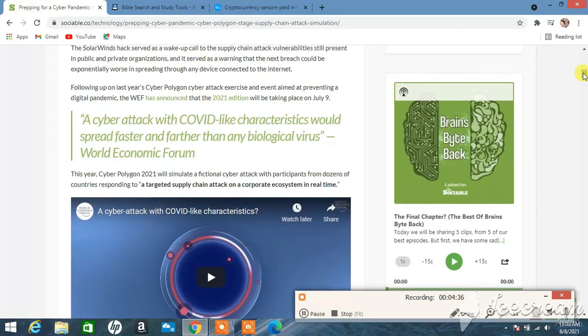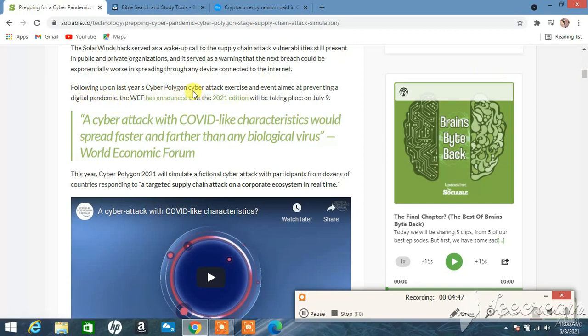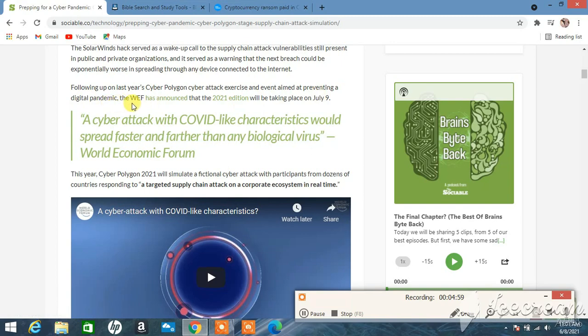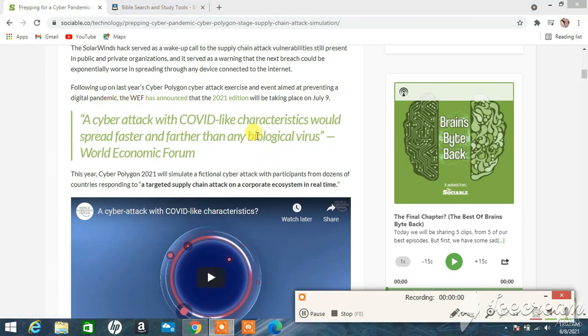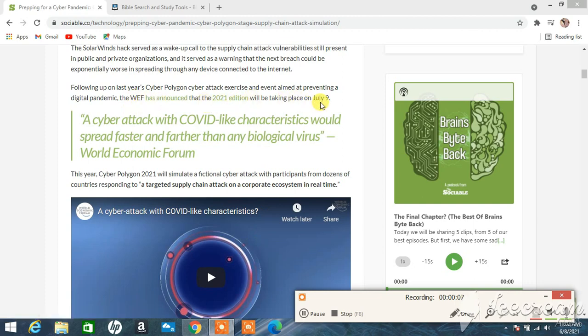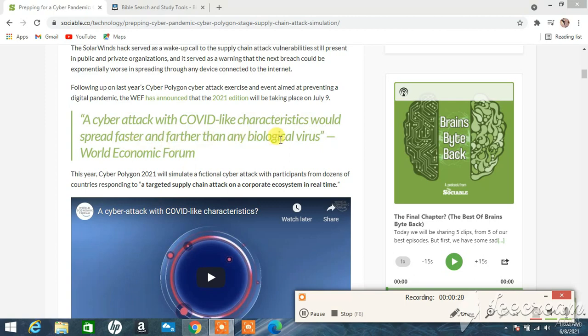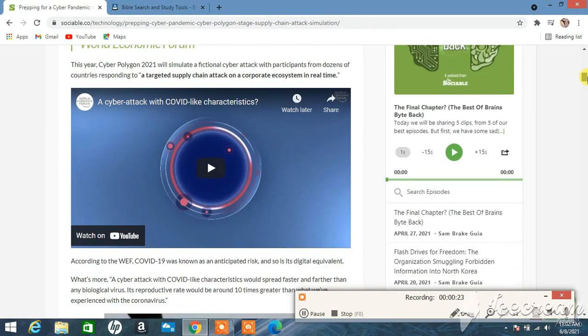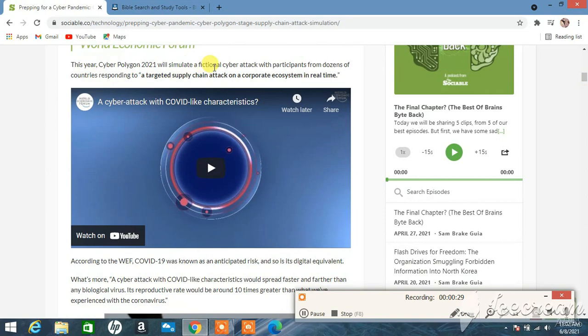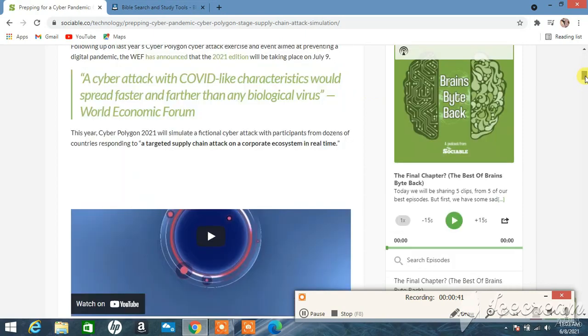Following up on last year's Cyber Polygon attack exercise, an event aimed at preventing a digital pandemic, the WEF has announced that the 2021 edition will be taking place on July 9th. This is a quote from the World Economic Forum: 'A cyber attack with COVID-like characteristics will spread faster and farther than any biological virus.' This year's Cyber Polygon 2021 will simulate a fictional cyber attack with participants from dozens of countries responding to a targeted supply chain attack on a corporate ecosystem in real time.